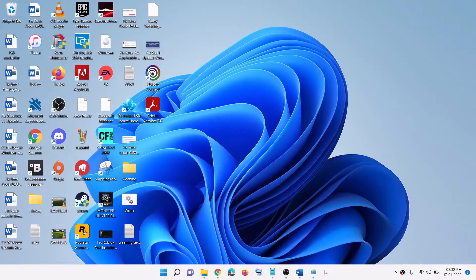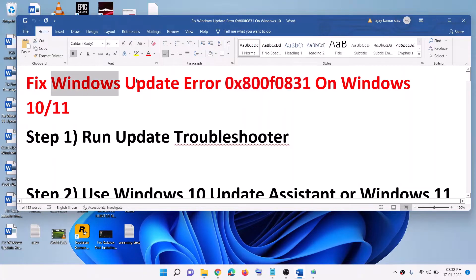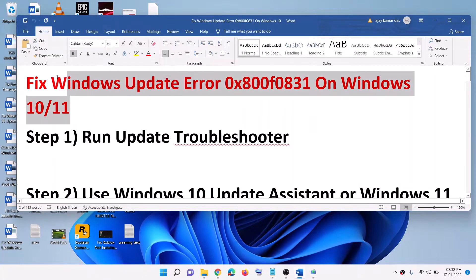Hello guys, welcome to my channel. Today in this video I'm going to show you how to fix the Windows Update error 0x800f0831. If you are receiving this error code while updating your Windows 10 or 11, please follow the steps in this video.